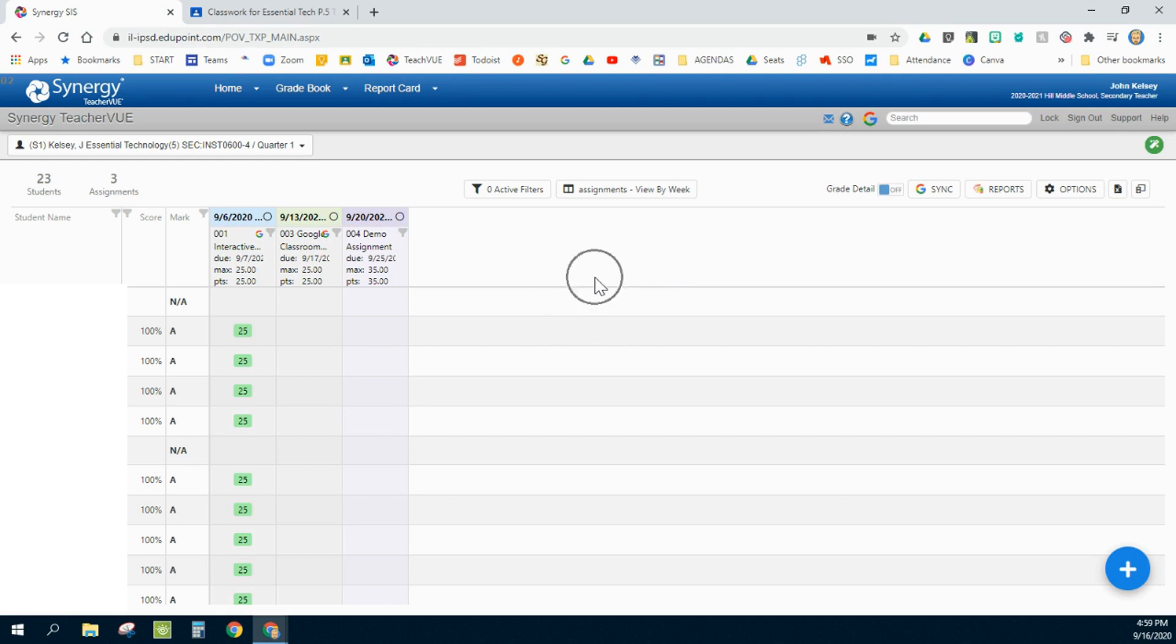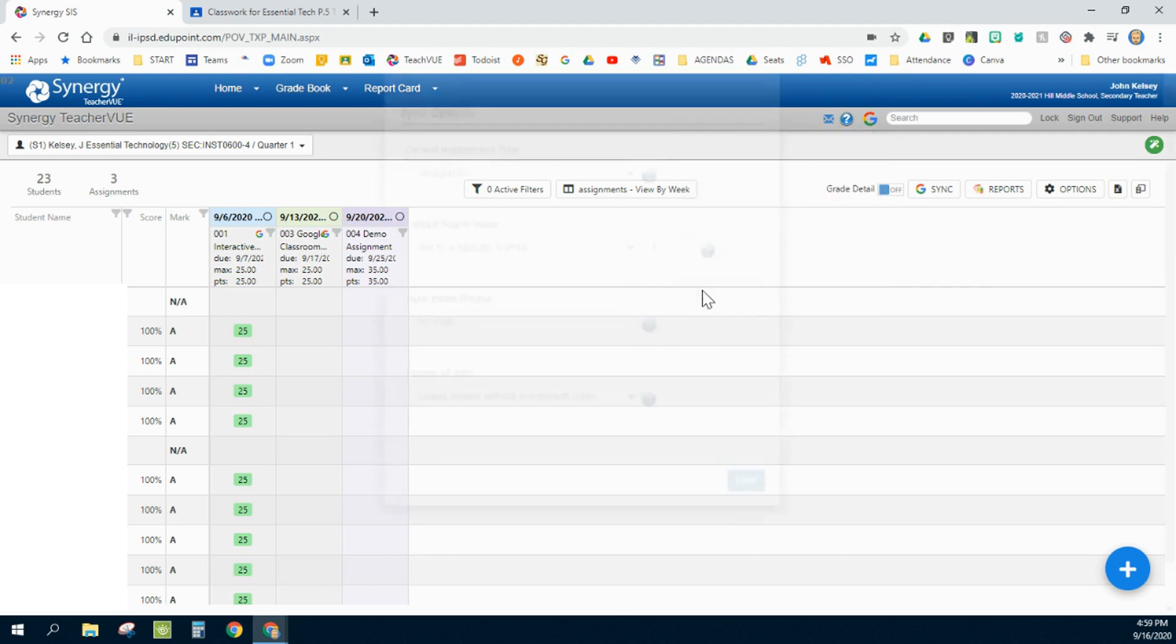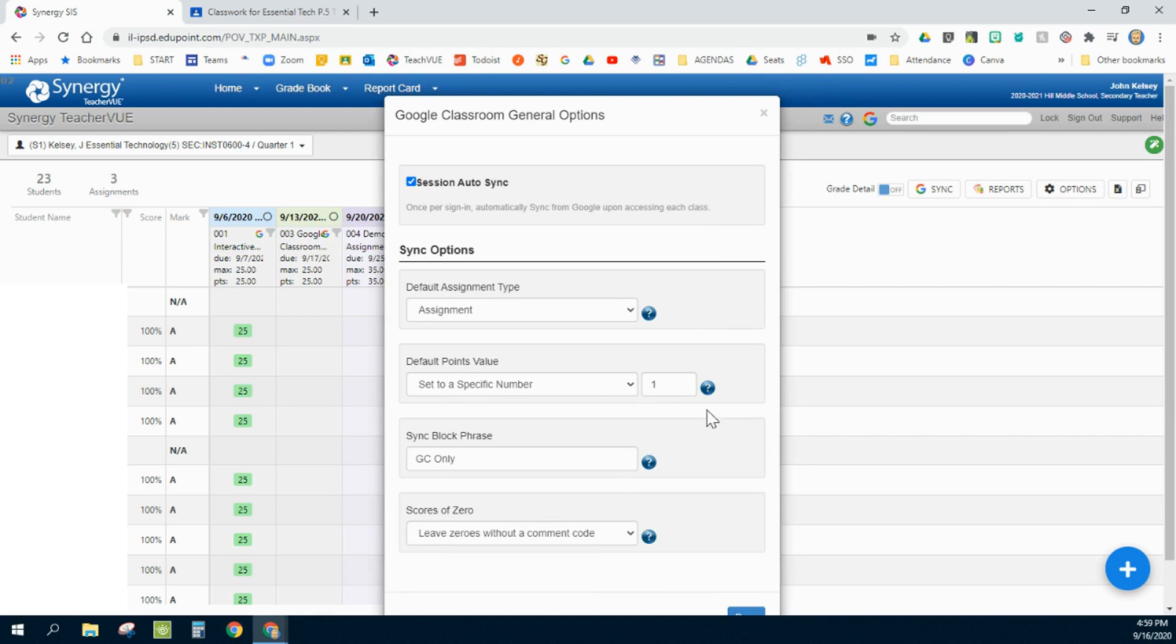First setting I would change is up here in the top right corner. There's a Google symbol next to the search bar. When I click on that, it's going to give me a little gear in the bottom left-hand corner, and these are some very important settings that you want to change depending on how you grade.